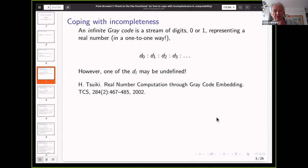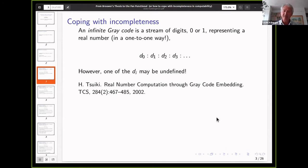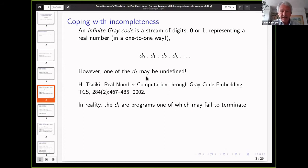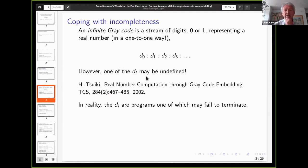Here's an example due to Hideki Tsviki. This is a very cute representation of real numbers by certain streams of digits, 0 or 1. This representation is very special in that it is 1-to-1: each real number has exactly one representation, which is otherwise usually impossible. The caveat is that one of these digits may be undefined. In programming, it's like a stream of programs — one of these programs may not terminate if you query it. If you ask for the value of d7, it may run forever and not give you the answer.